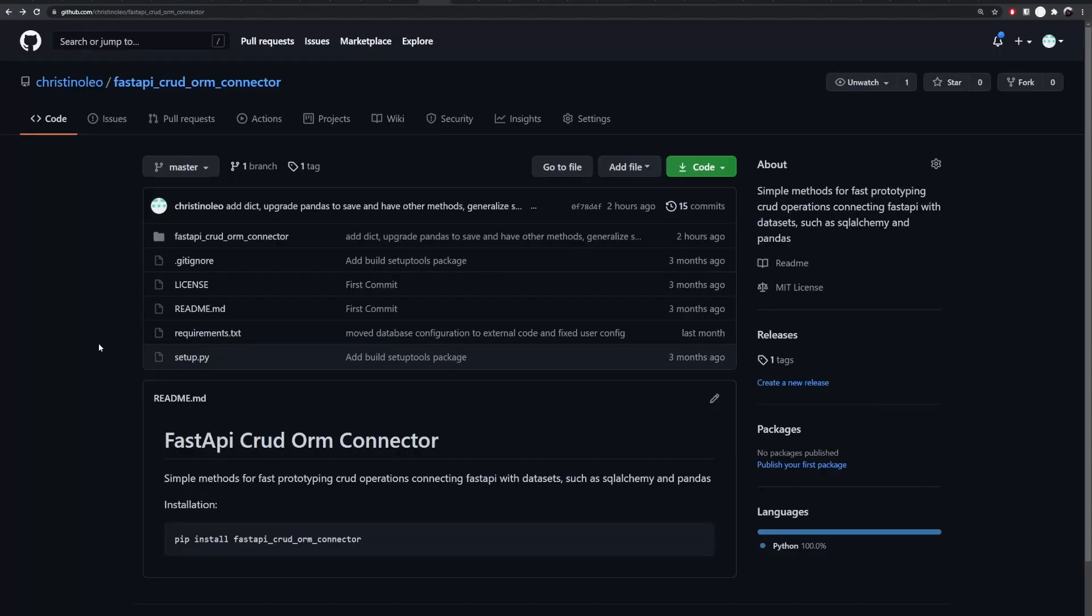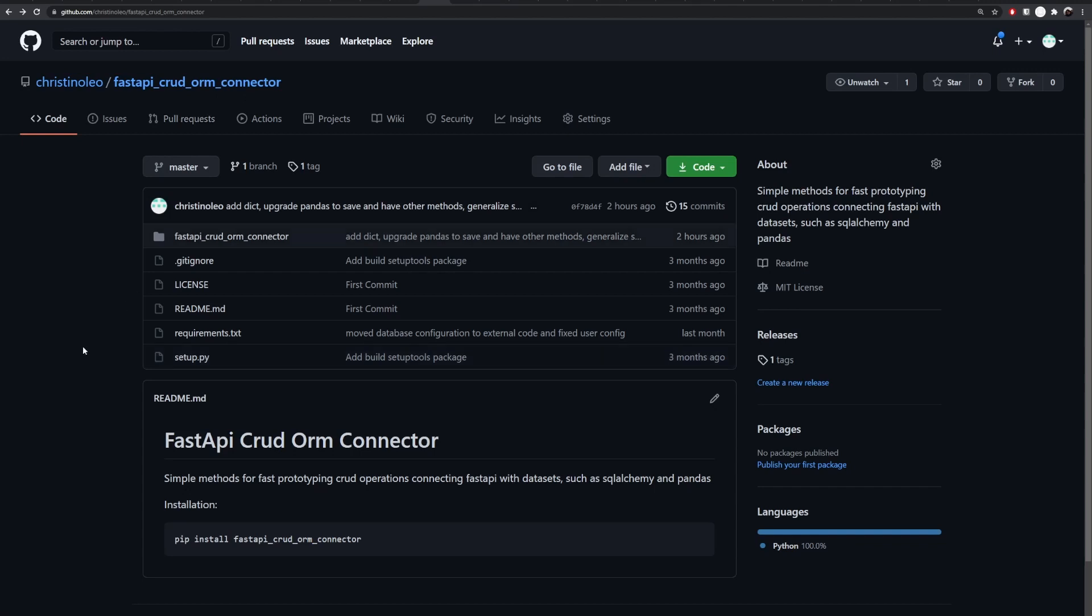The backend code uses this other library that I also built called FastAPI CRUD ORM connector, mostly to facilitate the connections through SQL Alchemy, Pandas, and other databases as well, such as MongoDB for example. This library is certainly not ready for production use yet. It's mostly for my research work, but feel free to use if it's useful for you.